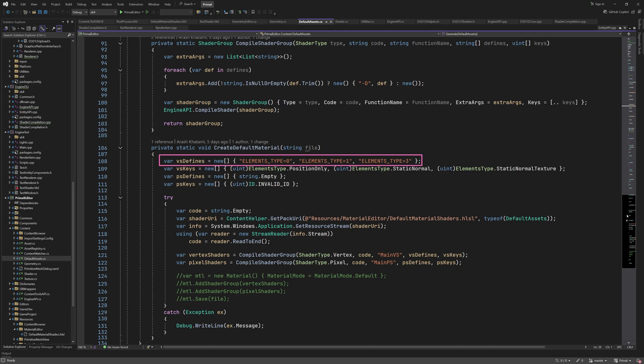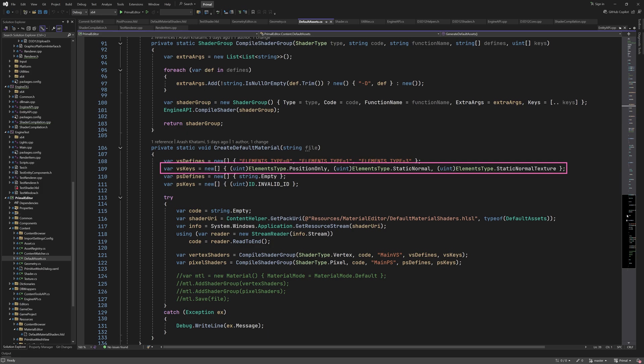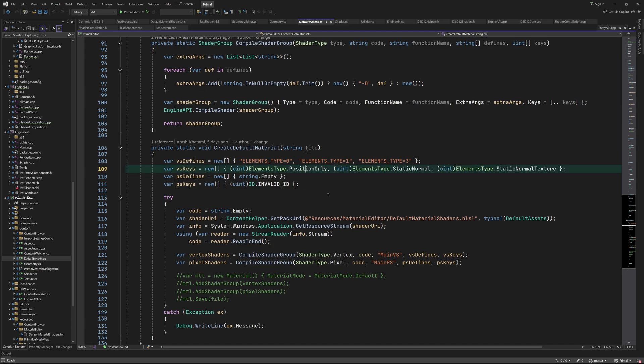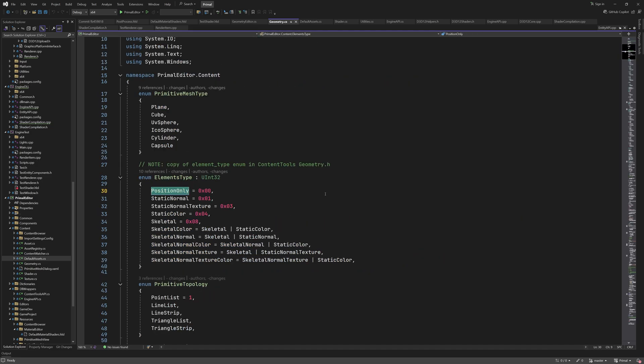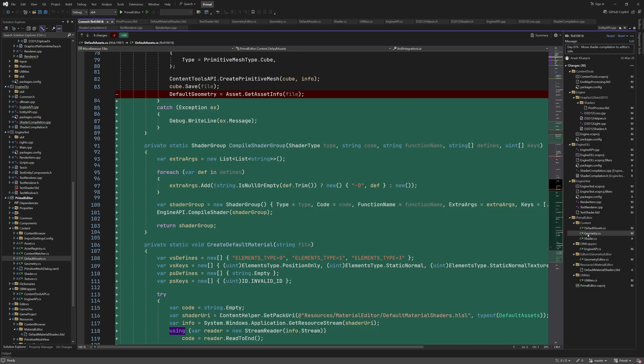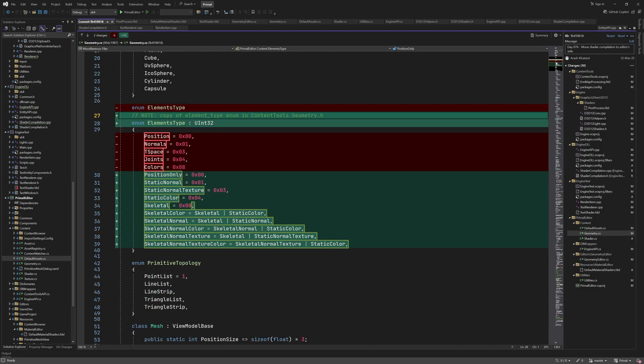Here we have the compilation constants for vertex shader variations, and we use the vertex format as the key to select the correct shader during rendering. Pixel shaders don't use any variations yet, so we leave those empty. I did update the element type enumeration to match the one we have in the engine. We had this enumeration like this before, and now it uses the same names as in C++.